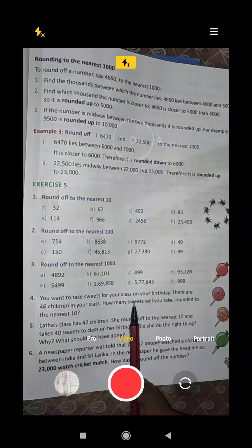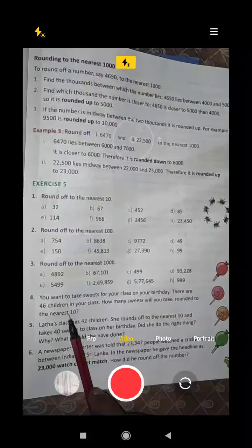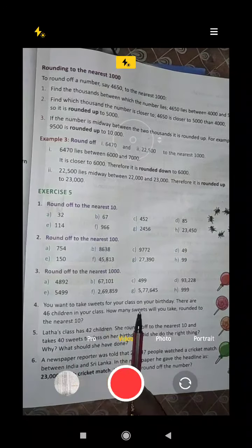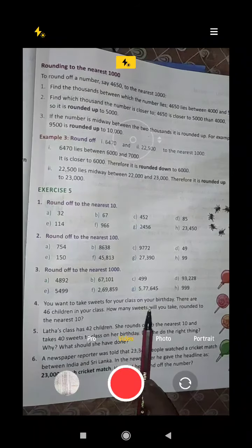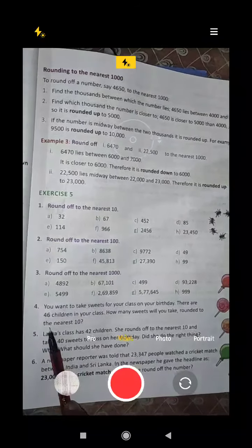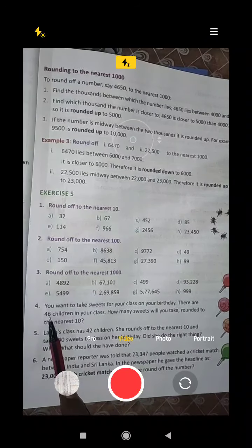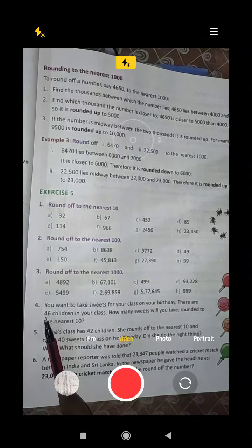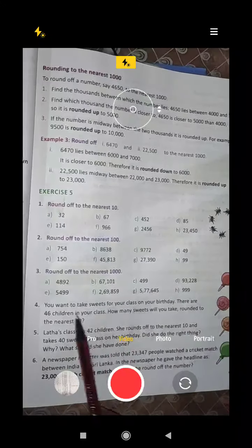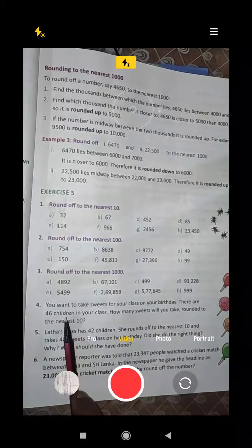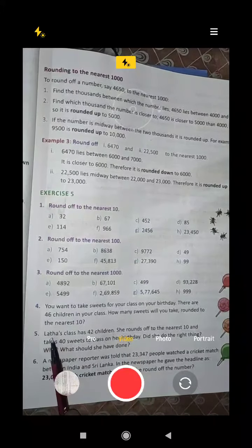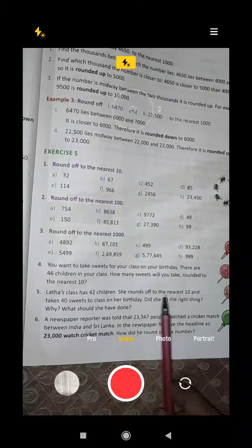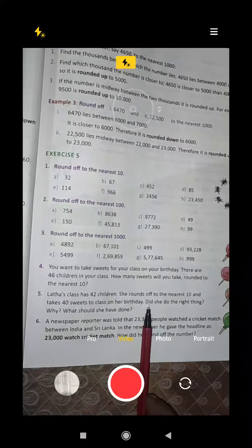Here is a task: you have to take sweets for your class on your birthday. There are 46 children in your class. How many sweets will you take, rounded to the nearest 10? Since 46 is greater than 45, it rounds up to 50. So you will take 50 sweets.